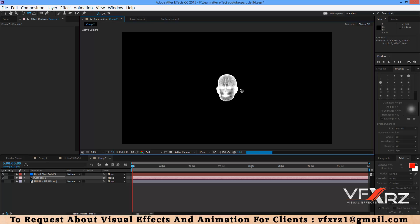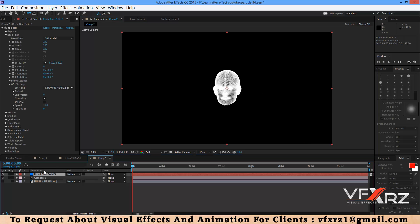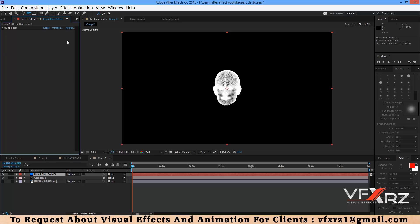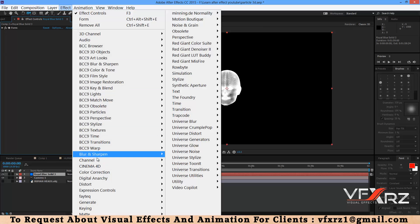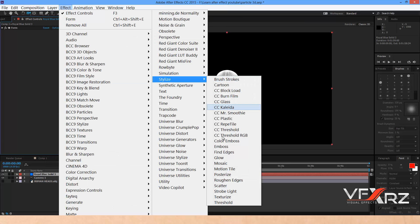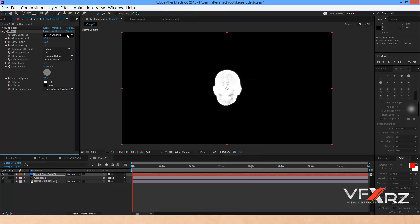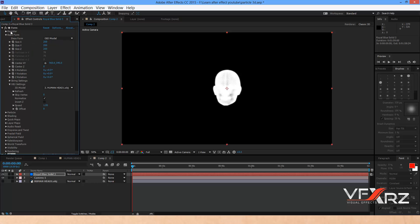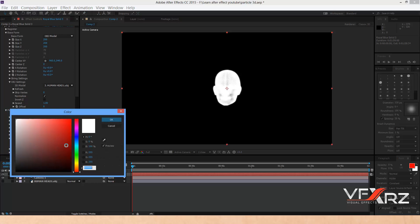Create a new camera — looks good. Now select the layer and in Style, select Blue. In Form under Particle, change the color to blue.